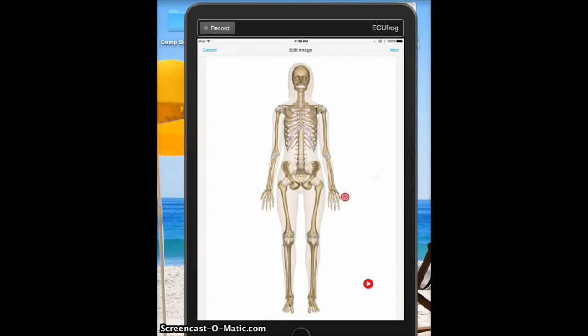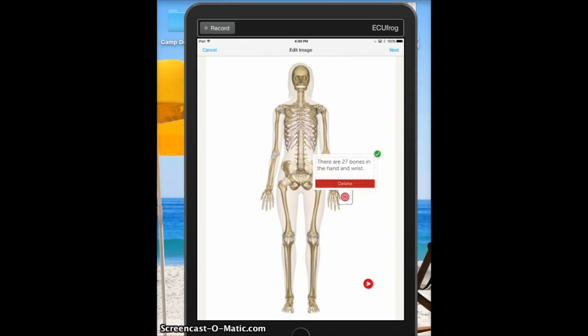If I want to go back and edit this material, I'll just re-tap my target or point, tap the pencil to edit, and click the check mark when I'm finished.